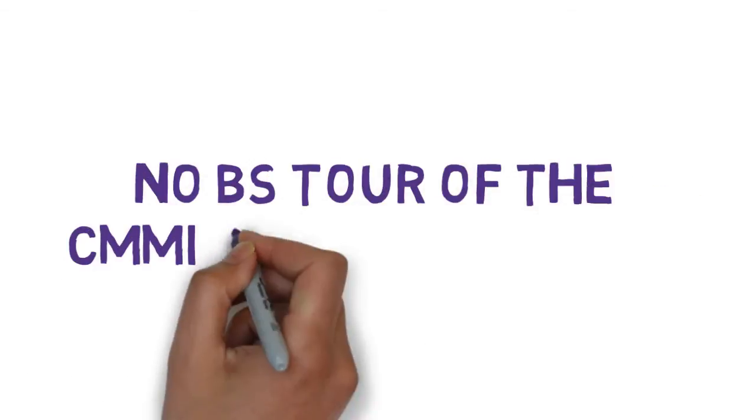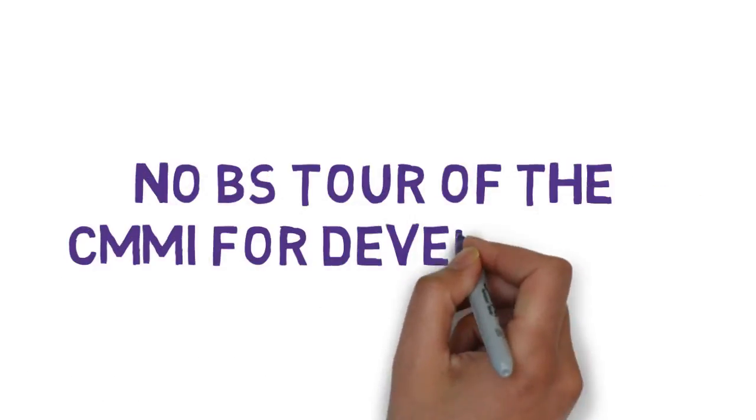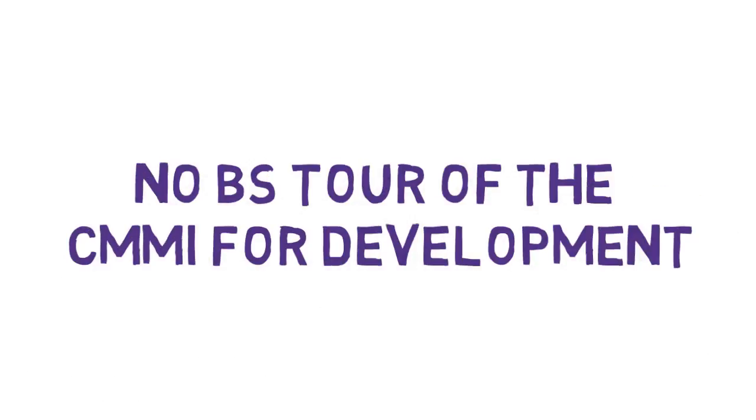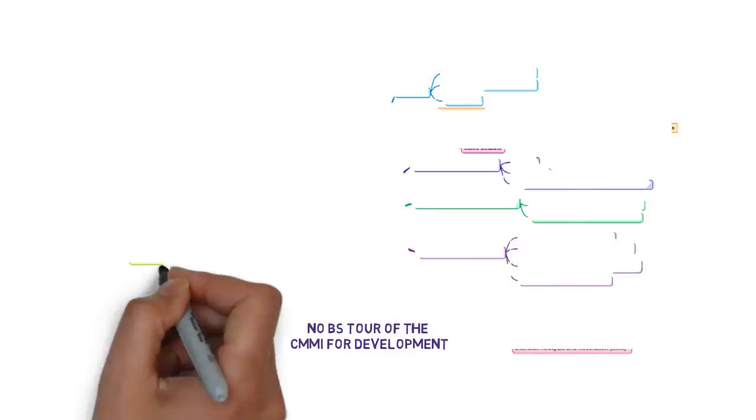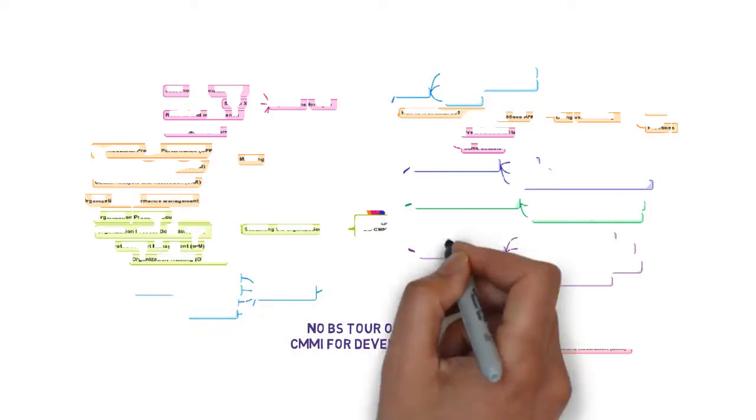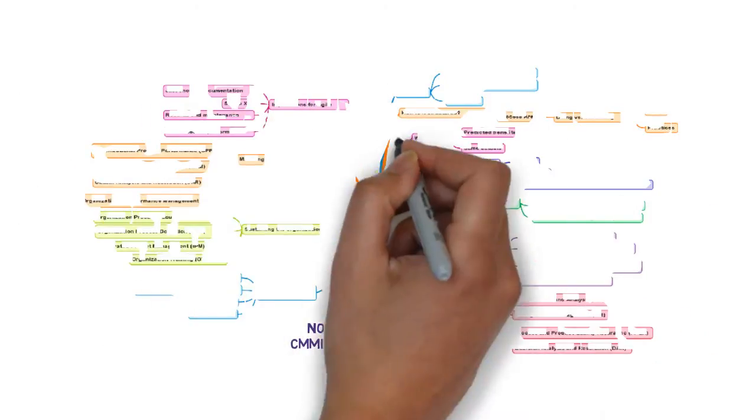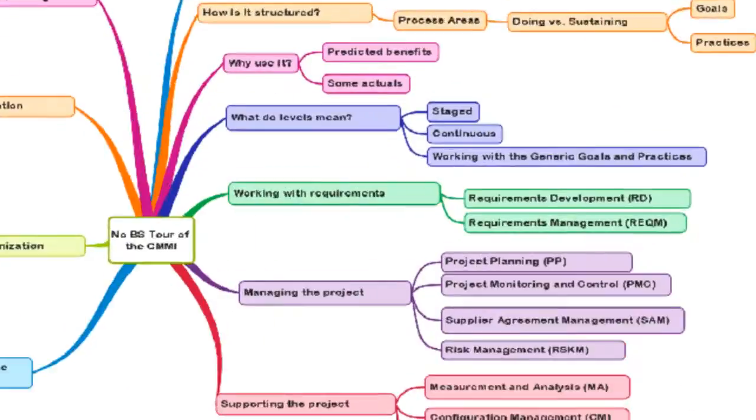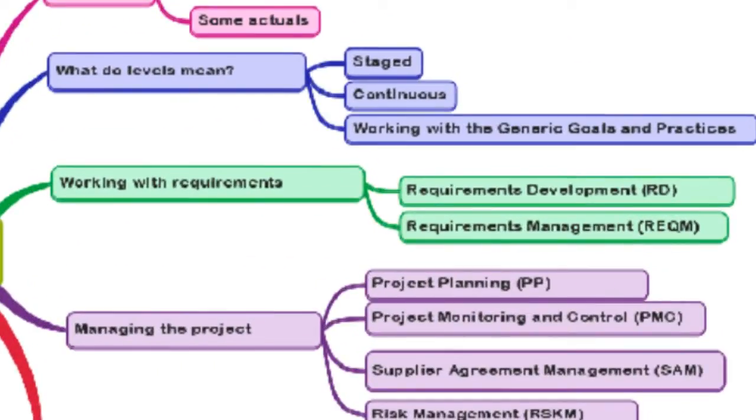Welcome to the No BS Tour of the CMMI for Development. This is version 1.3. This is a piece of a larger course, and today we're going to look at working with requirements.